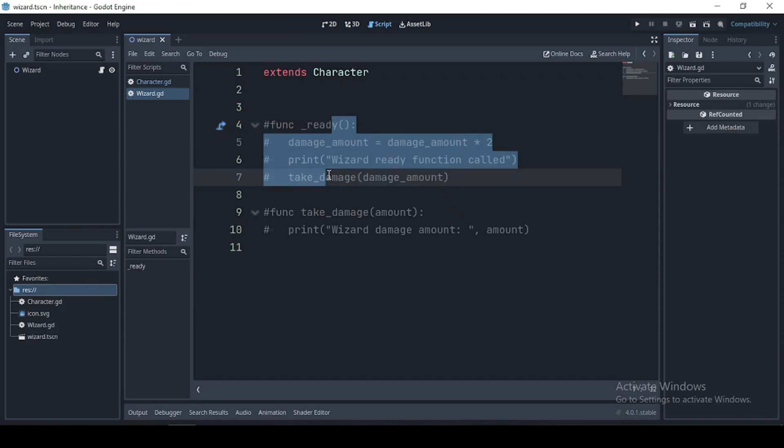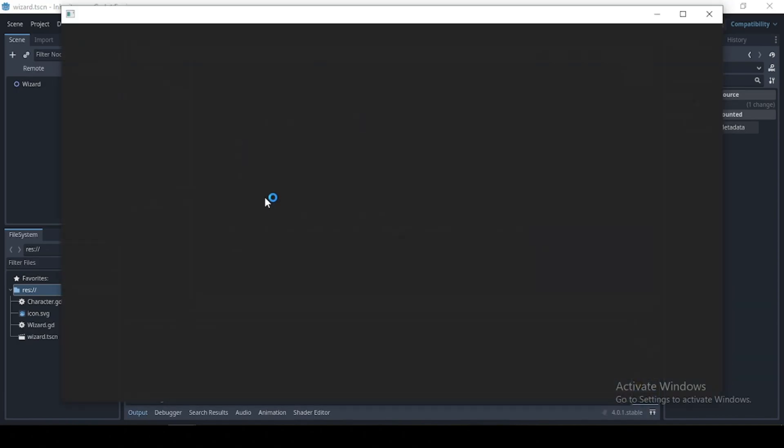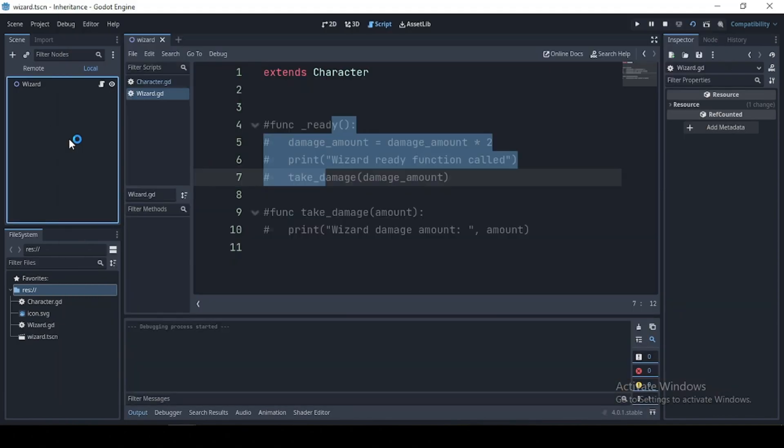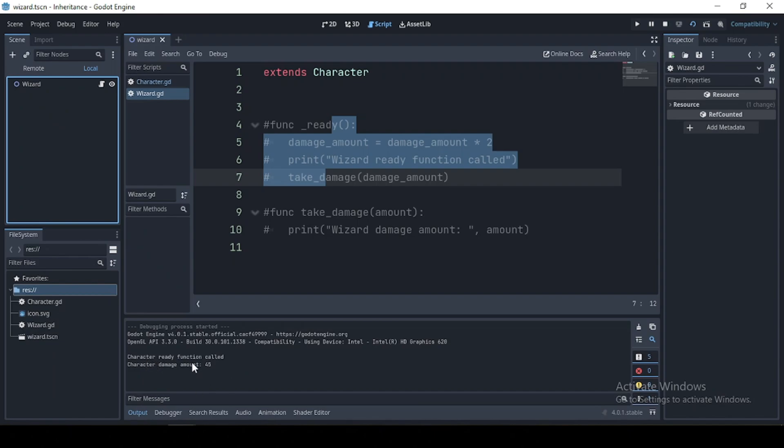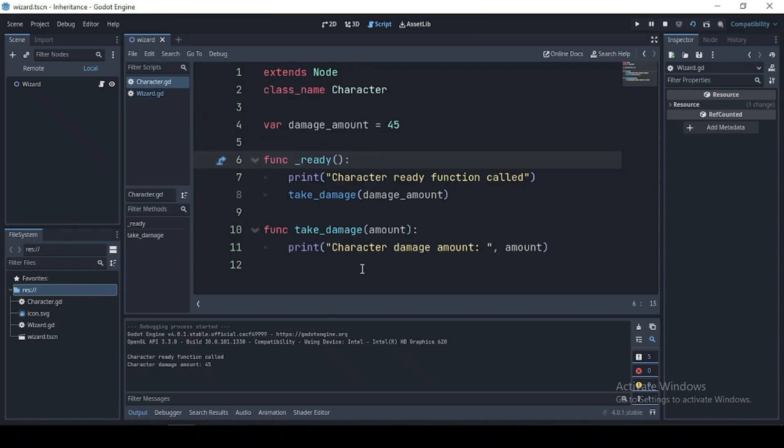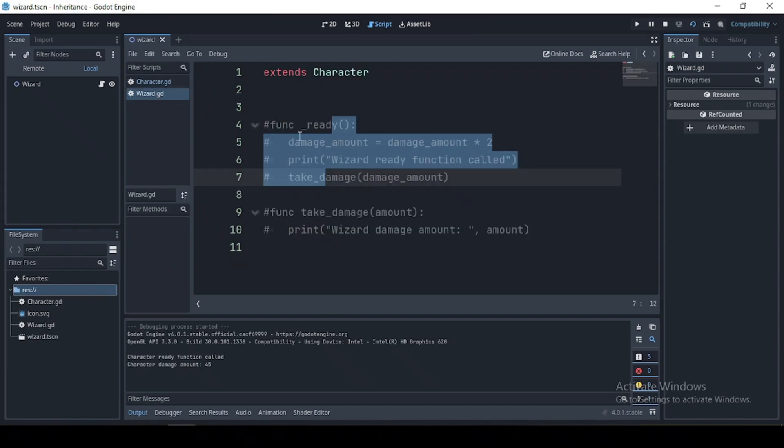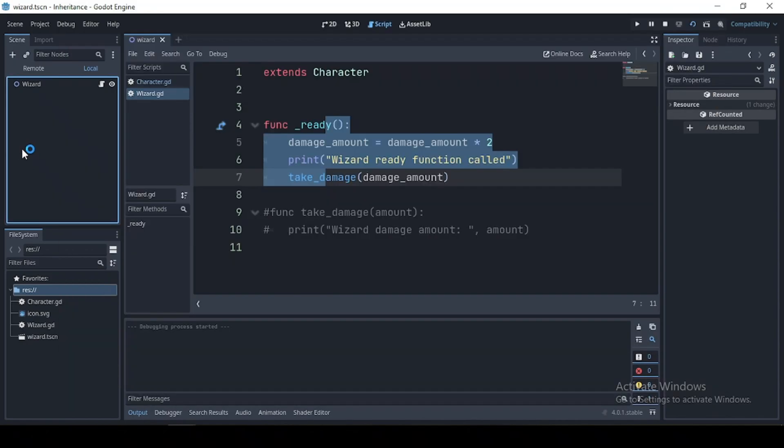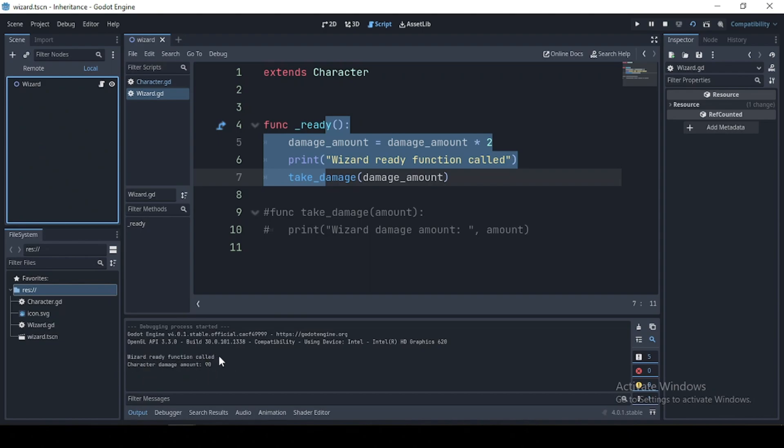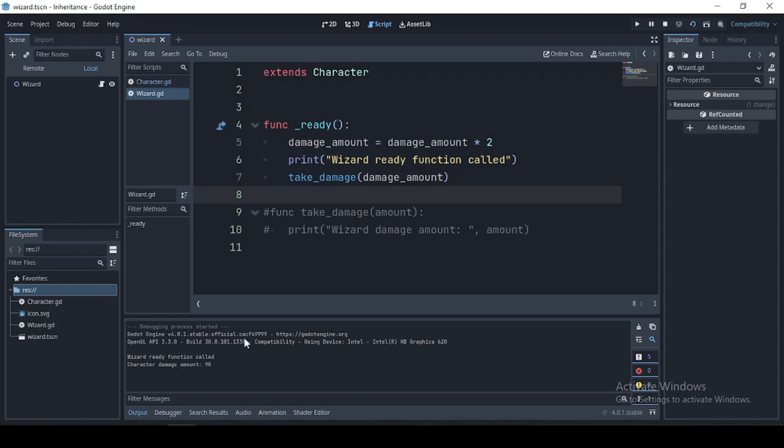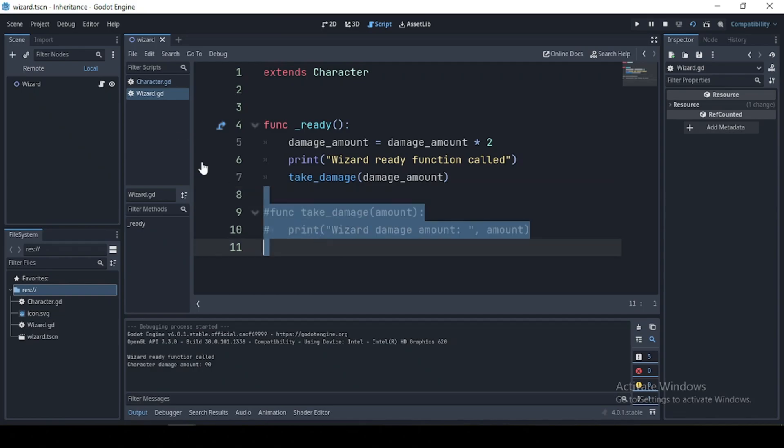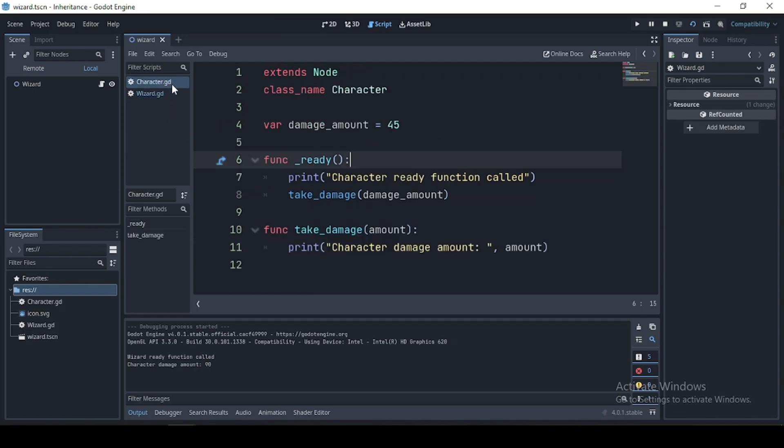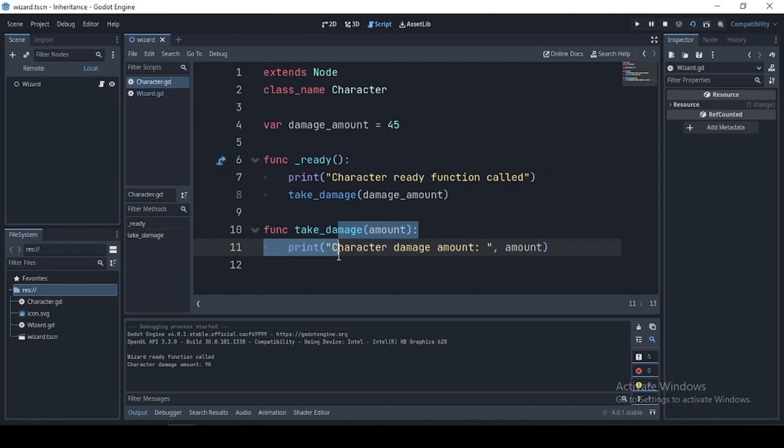And if I were to uncomment this line and run, we see that our character ready function and take damage function is being called. And our character take damage function is being called, which is also great because our wizard script doesn't have any take damage function. So it makes use of the one in the base script.